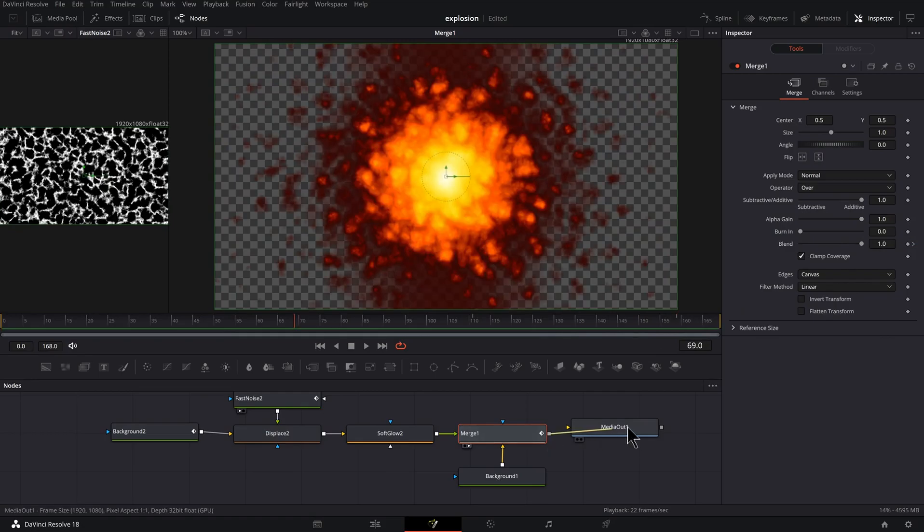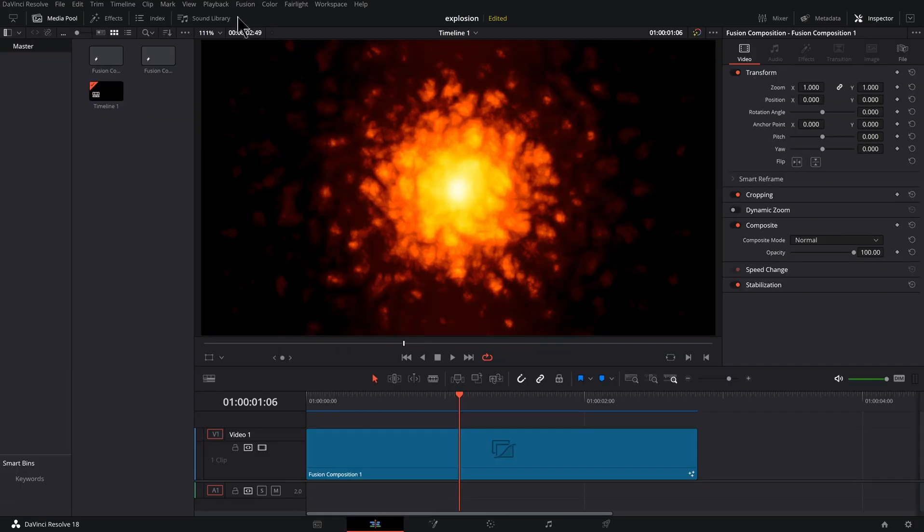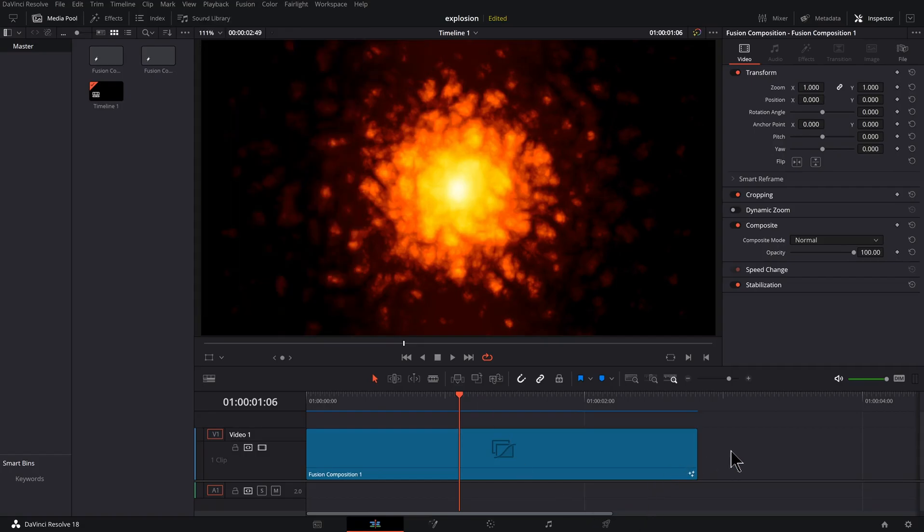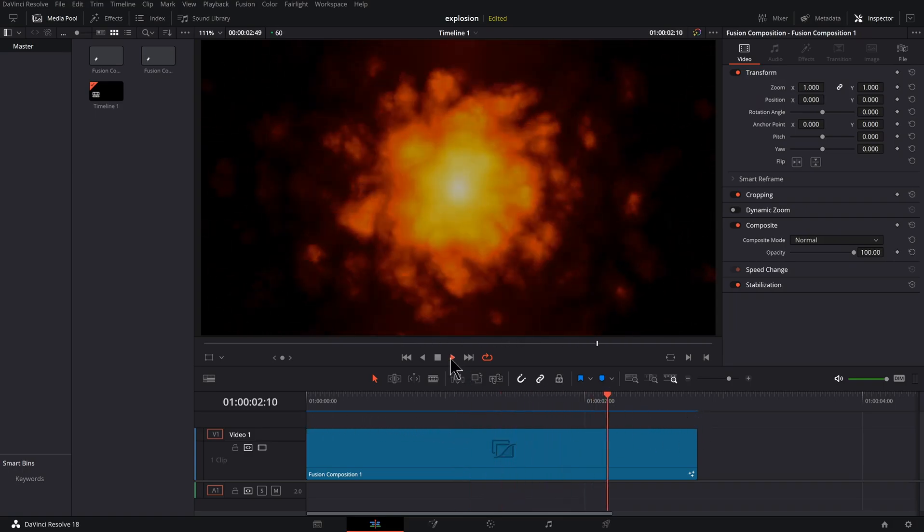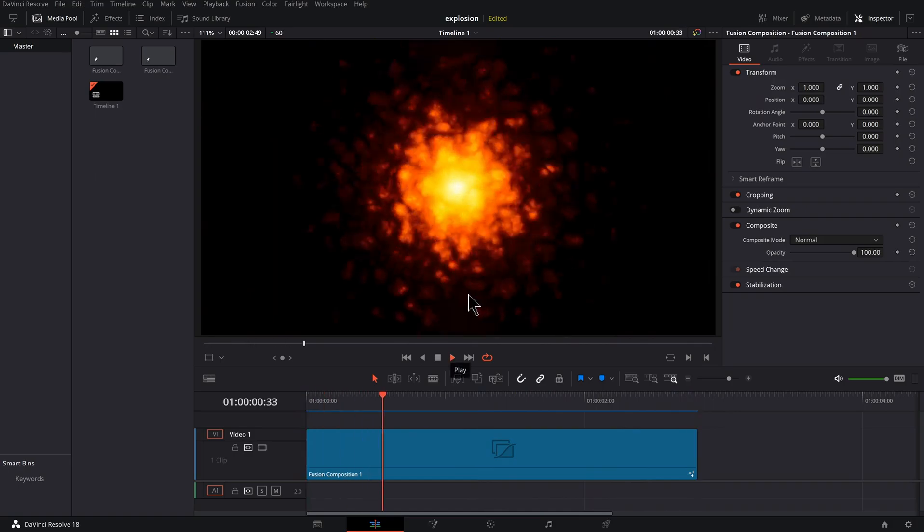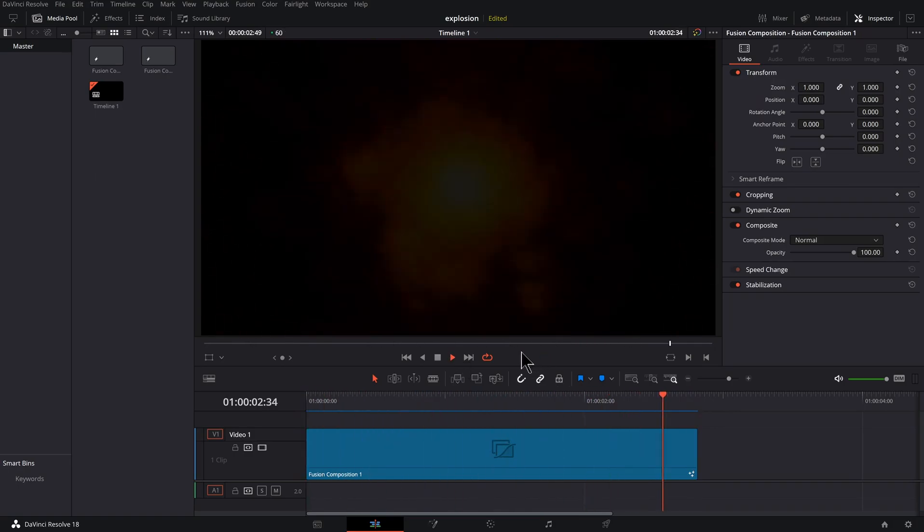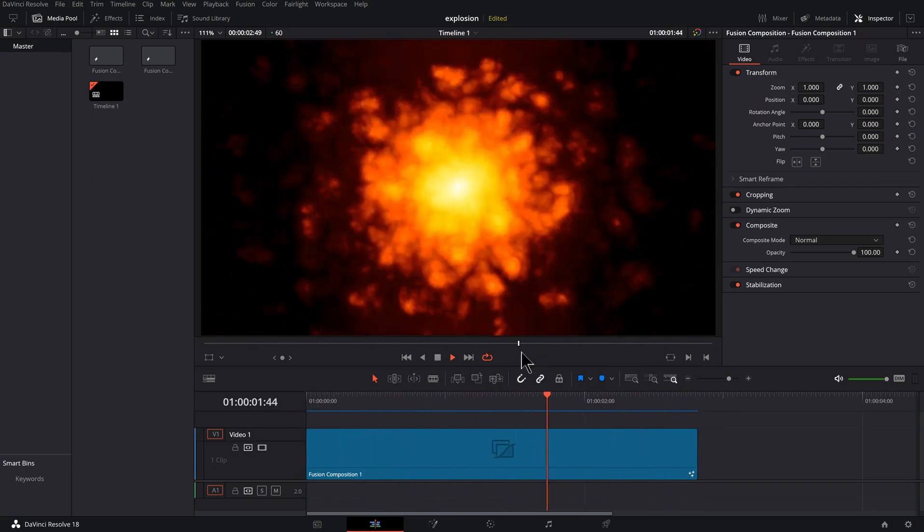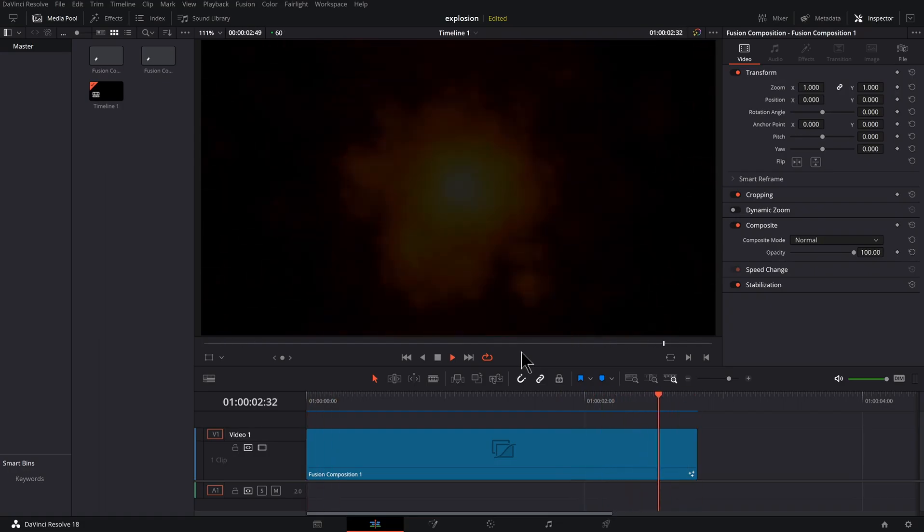So let's click our merge and drag it to the media out. In order to get better playback, I like to go to the edit tab over here, go to playback, render cache, and set this to user. Then wait for this line to turn blue from red. Once it does, you can hit the play button. And while I'm recording, I'm not getting perfect playback, but I'm getting close to real time.